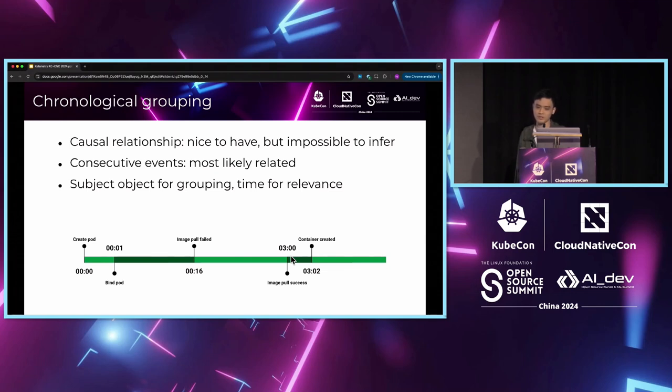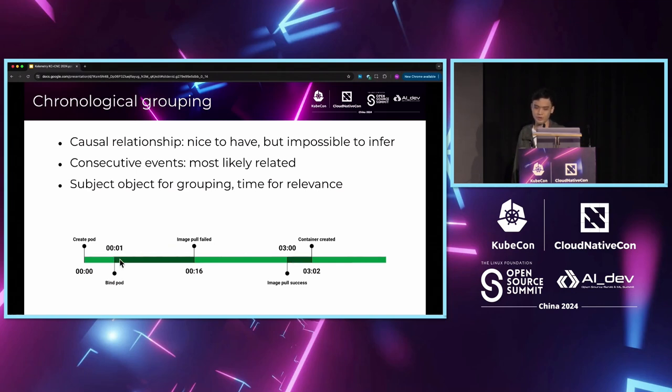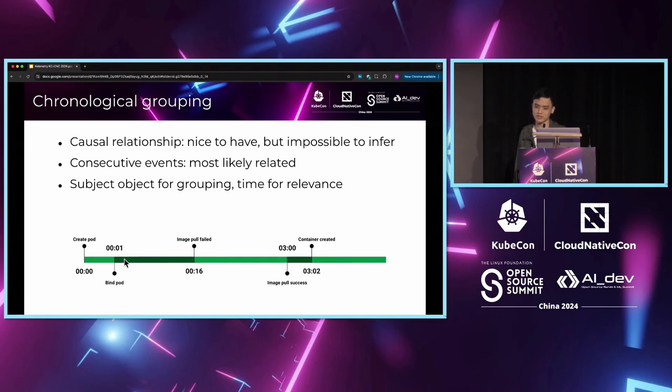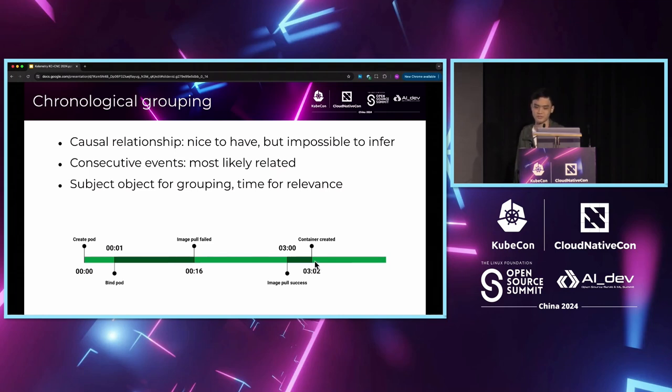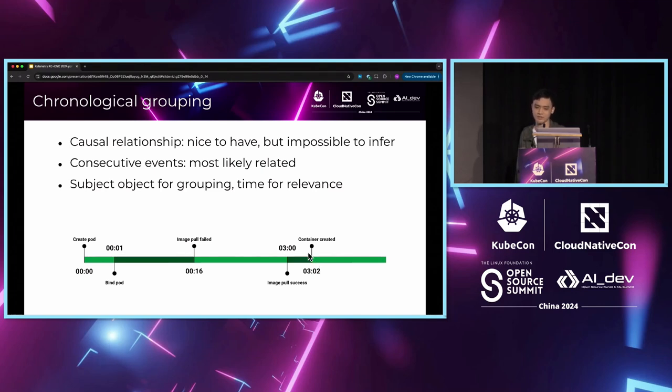One update will trigger another controller to update. For example, the creation of the pod will immediately lead to the pod binding event because the scheduler reconciles in response to the pod creation event. Another example is, after the image is pulled successfully, the kubelet will respond to this updated image presence on the node, and it will start running the container. This means events relevant to the same object on the same timeline provide a great deal of aid to troubleshooting.